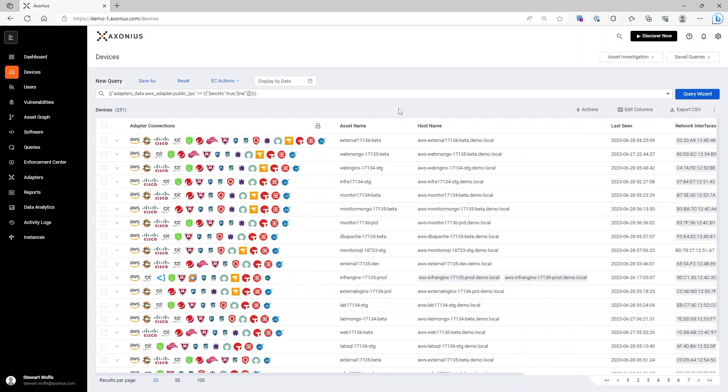We could then, for example, bring in data from vulnerability scanners such as Qualys or Tenable that may do an unauthenticated scan that show these ports that are open to public internet. We can even enrich these devices with services such as Showdown. The true power of Exonius is bringing in data from existing infrastructure and tools and then correlating it together.